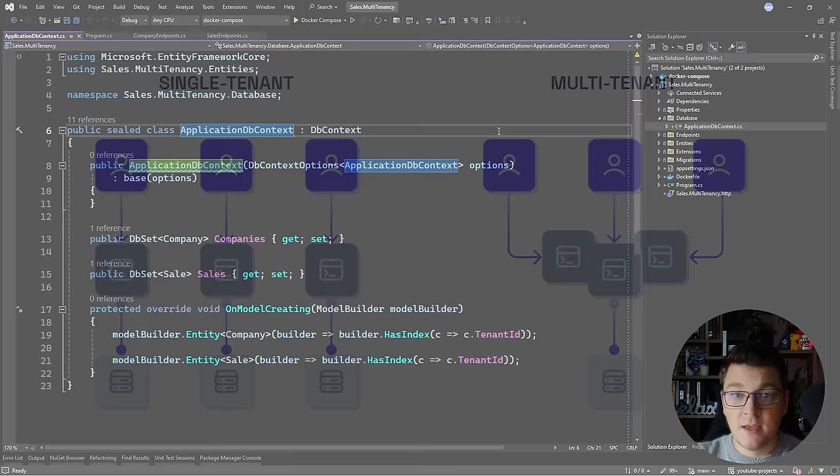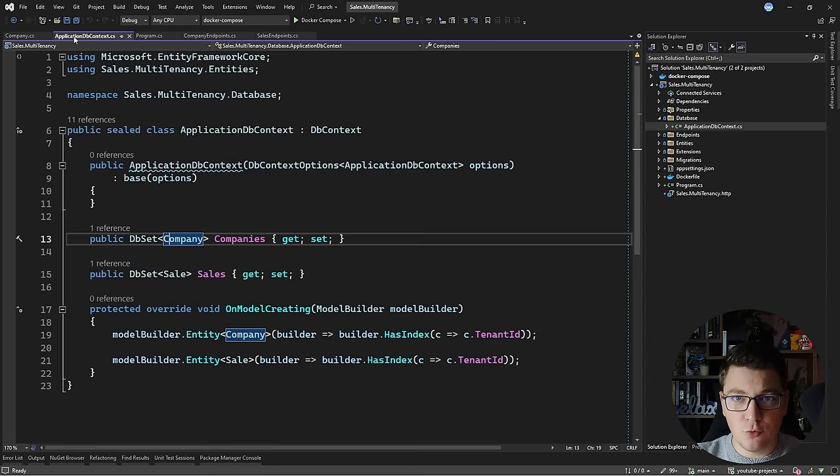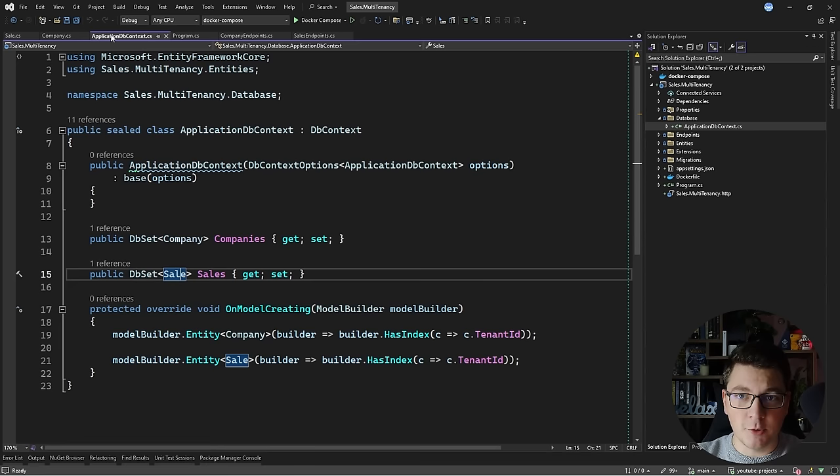I have a simple data model with two tables in the database. We have a Company table which contains an ID, name, and tenant ID. This column represents which tenant the company belongs to. We also have a Sale entity which is going to belong to a particular company under a specific tenant, and it has some additional contextual information.